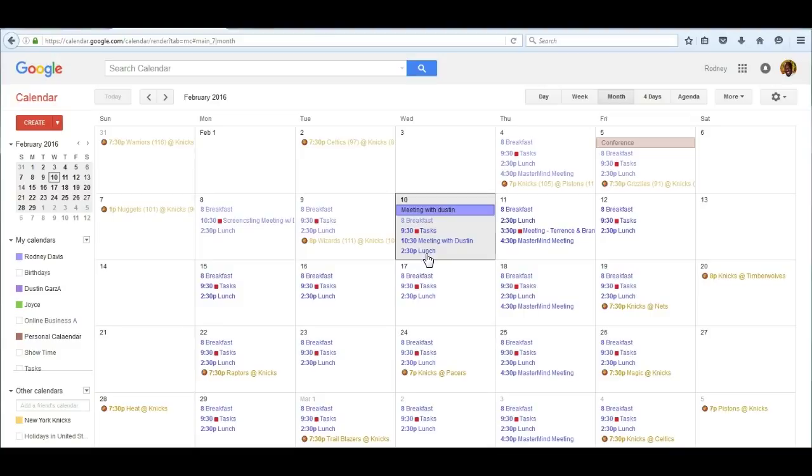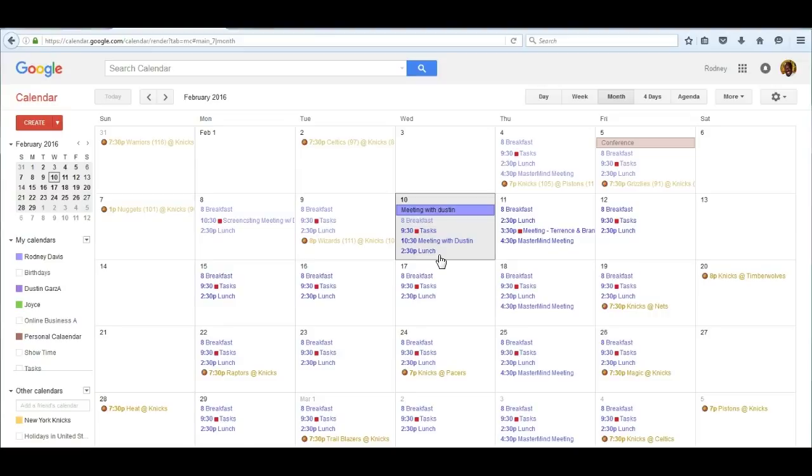You can share that with your colleagues, people who are helping you move your business forward. With that information shared, everyone will be on the same page. It's a fantastic, almost breakthrough feature of Google Calendar.